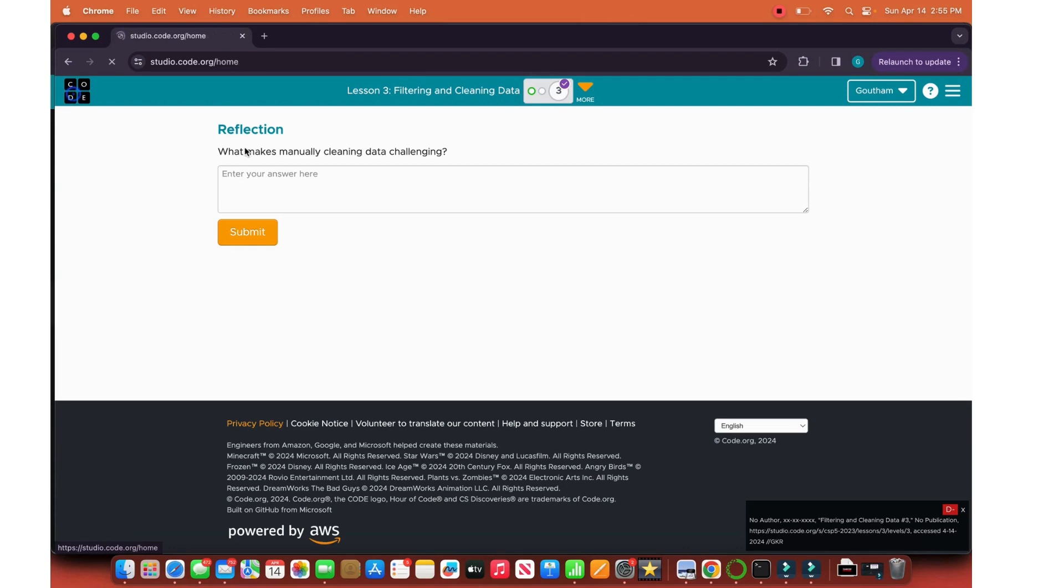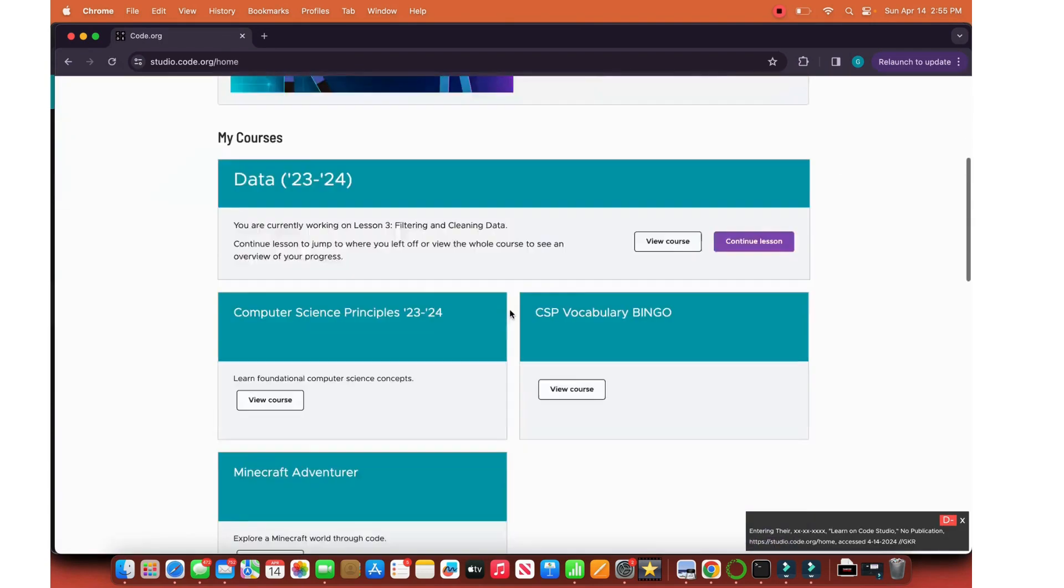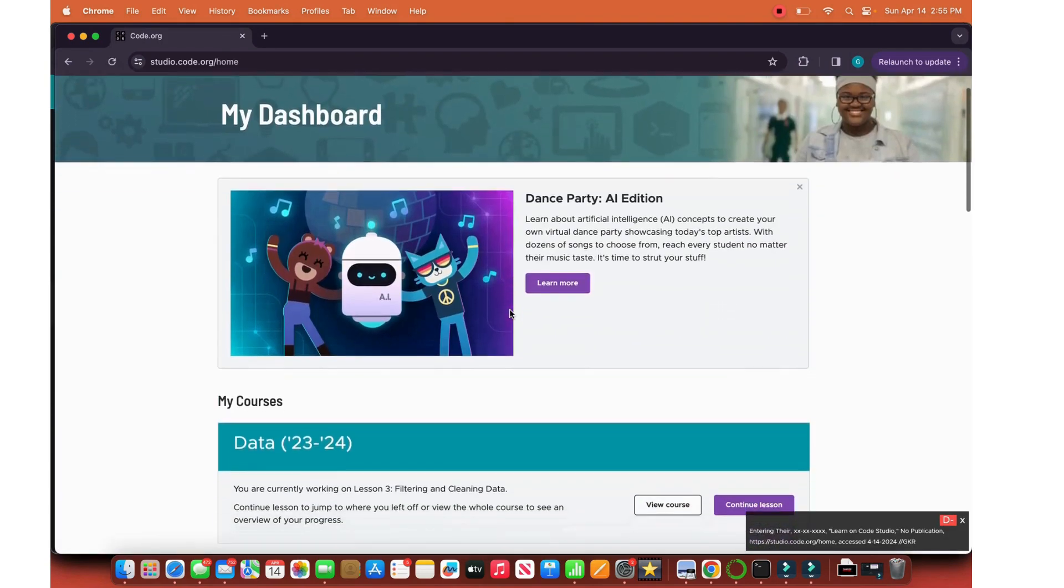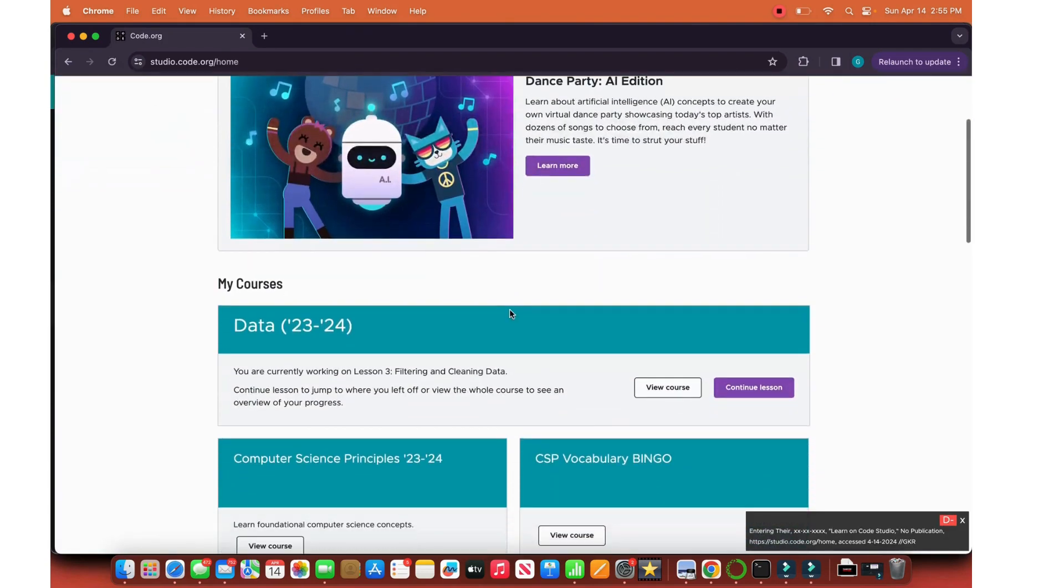I hope you had a good start to data. This is Coding with Gautam. Thank you guys for watching. Peace out.